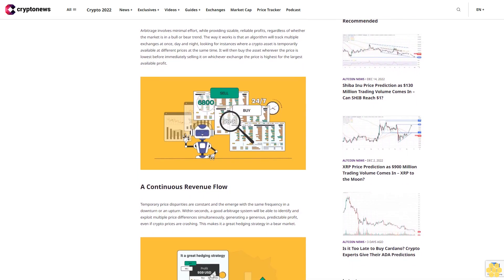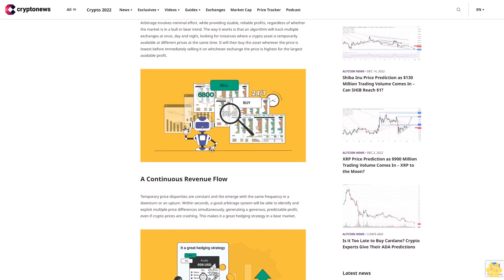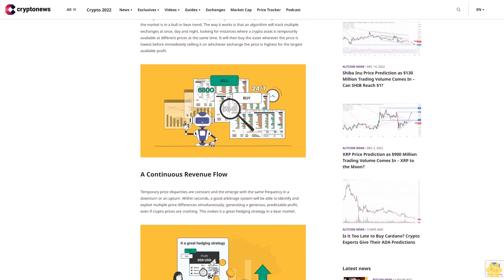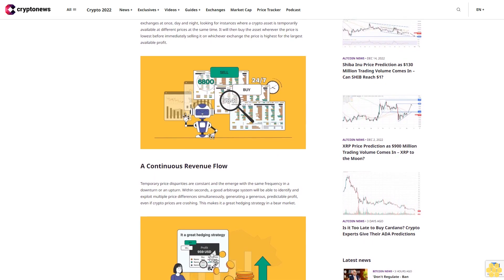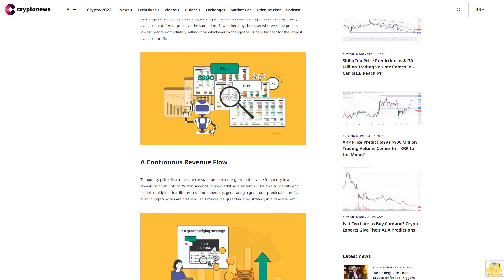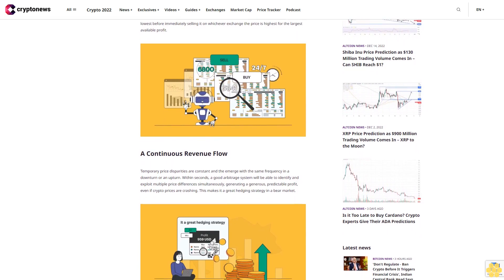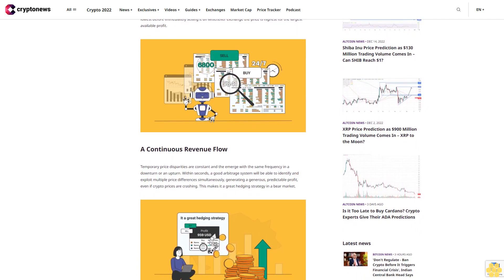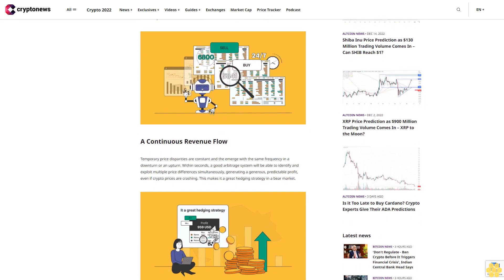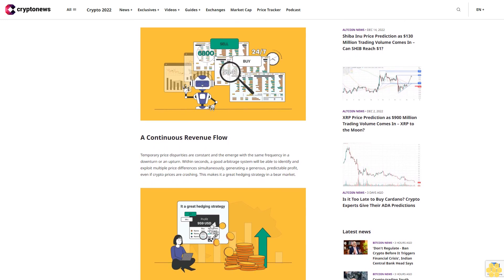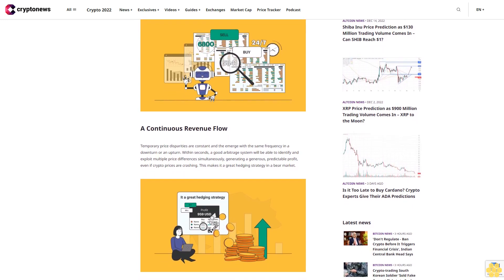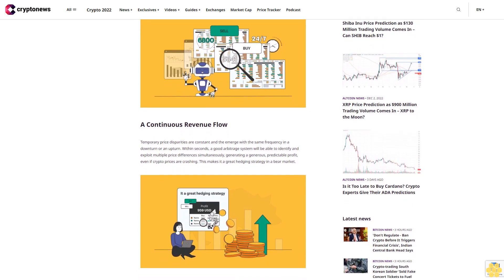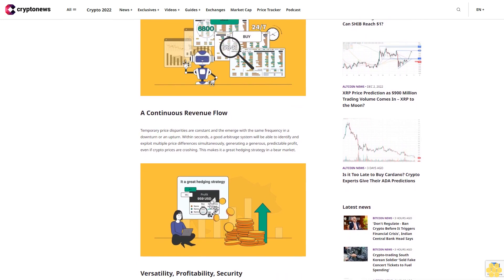Arbitrage investing basics: Arbitrage involves minimal effort while providing sizable reliable profits regardless of whether the market is in a bull or bear trend. The way it works is that an algorithm will track multiple exchanges at once day and night, looking for instances where a crypto asset is temporarily available at different prices at the same time.